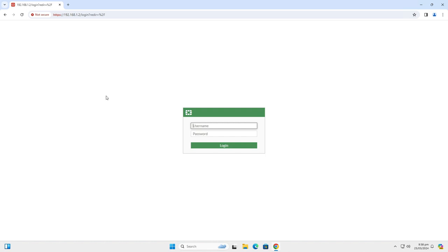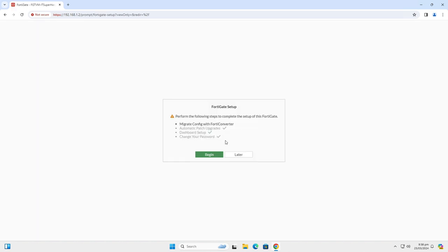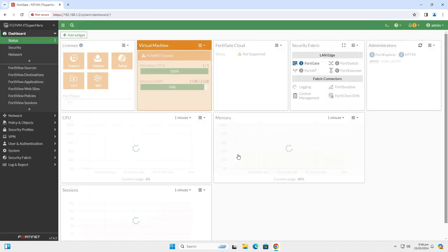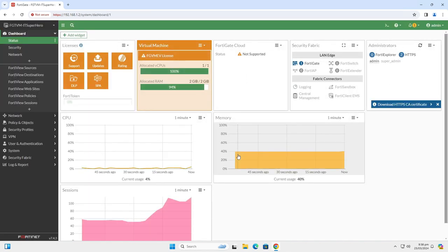Here is our demo FortiGate. It is a virtual machine running evaluation license, which means it has limited functionality. But for the purposes of this video, it will work just fine.